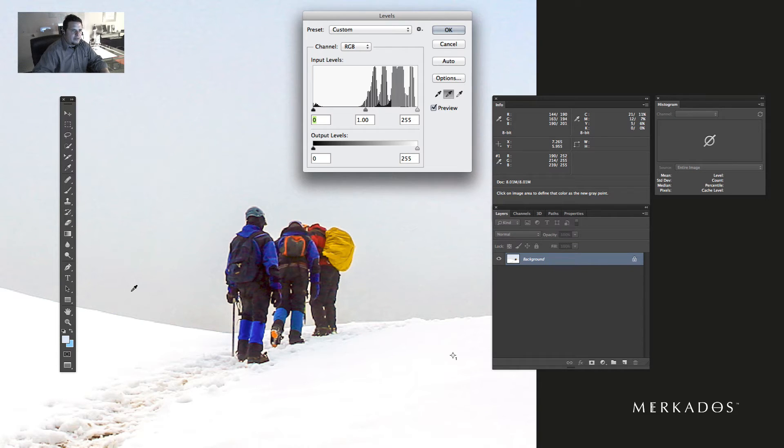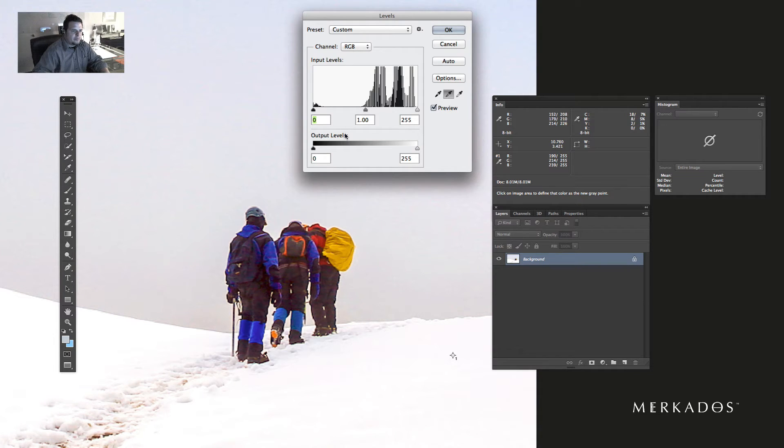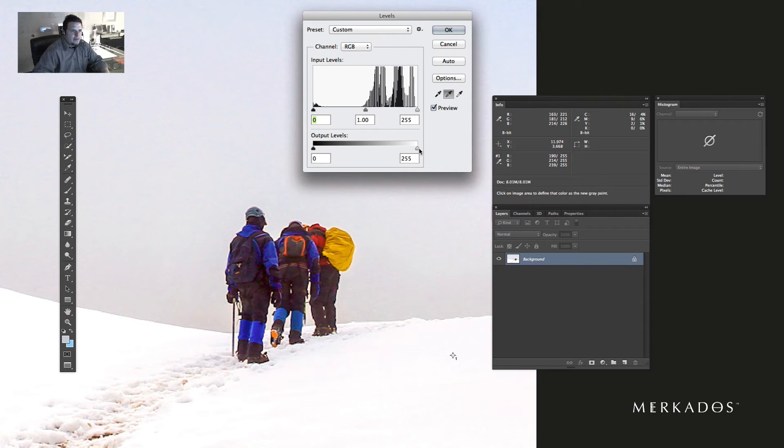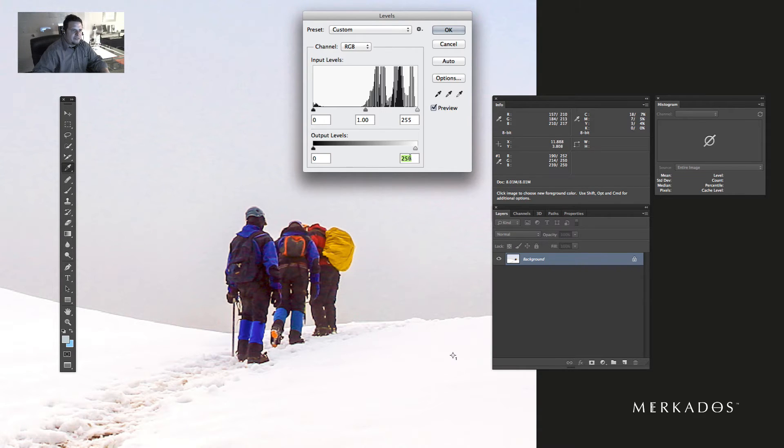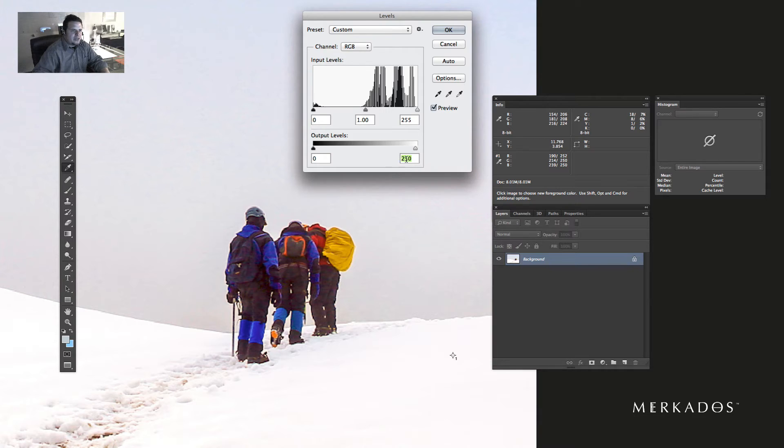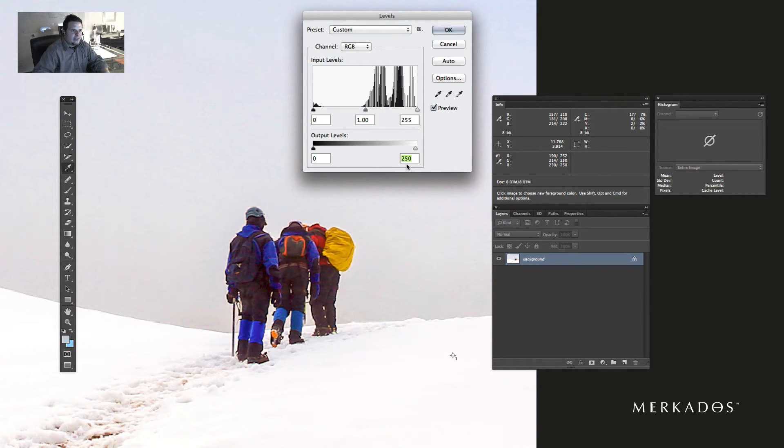And finally click on the middle point, something that should be gray or neutral. Then here in the output levels, I'm going to reduce it a little bit so that it's towards 255, and we use all the spectrum there. So I'm going to reduce the output levels to 250.